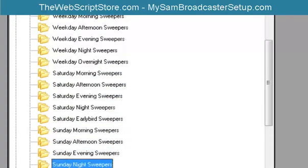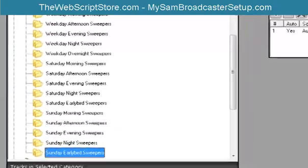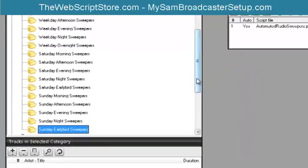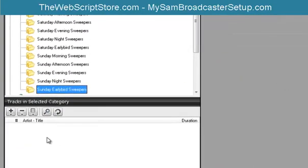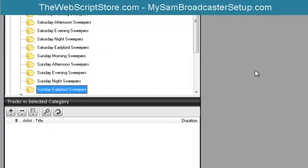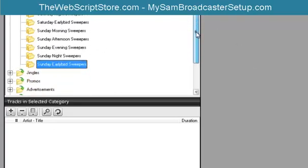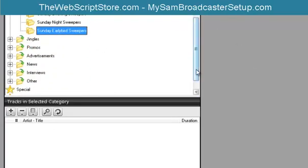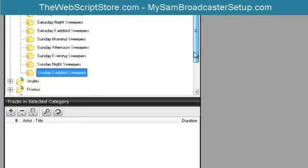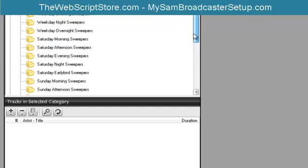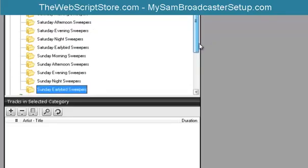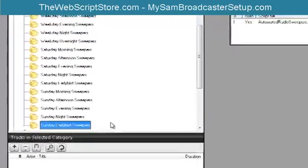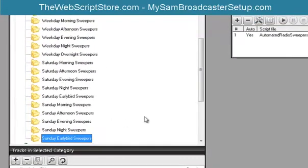Now if you don't have a lot of sweepers right now but you want to start using this PAL script, just simply put in whatever generic sweepers you have, put it in all of the categories. That way it will still run until you get your specific sweepers for your specific time of day.